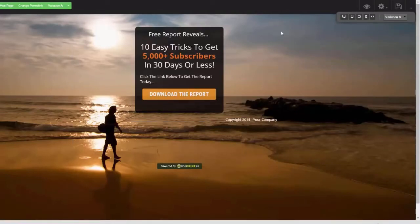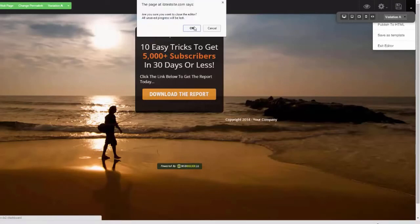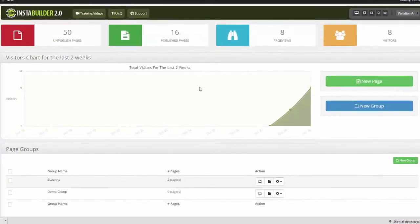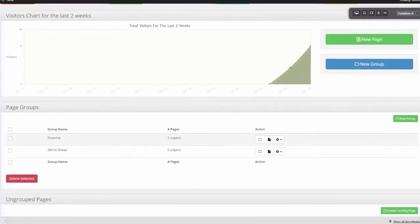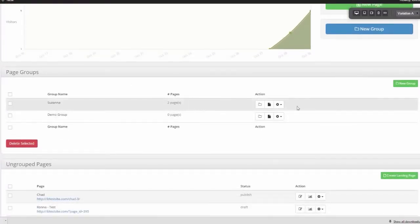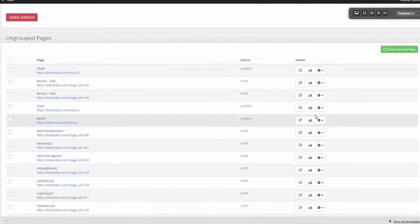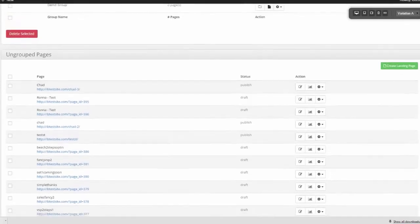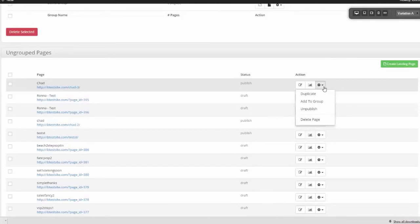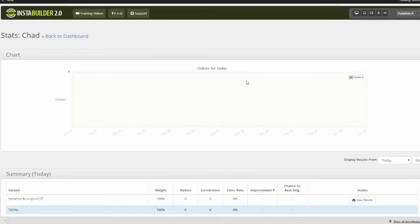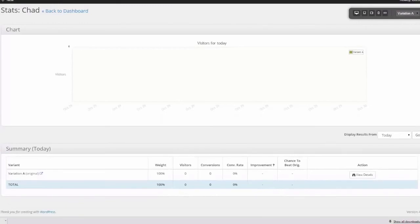Let me show you the dashboard. Here you can see a visitor chart, how many published and unpublished pages you have, page views, and visitor counts. You can group pages together, and any ungrouped pages are visible as well. Under each page, you have more options: duplicate pages, add to a group, unpublish, or view demographics for that one page. And remember split testing — here's how you split test your different elements. This thing is killer.